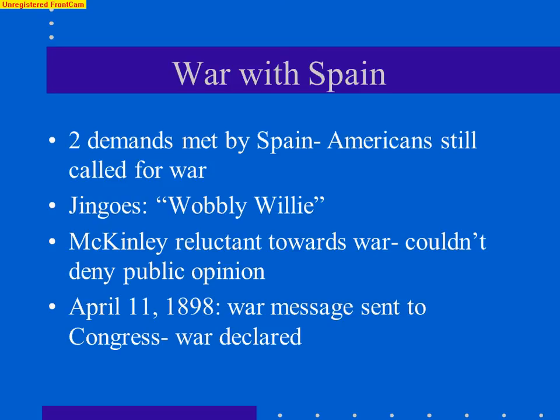Spain was very intent on keeping the United States out of this — they wanted it to be an issue between them and their colony. But Americans were still calling for war. Spain actually met the two demands given to them — to end the reconcentration camps and to call for an armistice with the Cuban rebels. But American jingoes, including Teddy Roosevelt, were calling William McKinley 'wobbly-willy' because he wasn't gung-ho about going to war. McKinley was reluctant because he had actually fought in the Civil War and knew war wasn't the romanticized image many Americans had. But in the end, he couldn't deny public opinion. Yellow journalism was daily screaming for war with Spain. So in April of 1898, he asked Congress for a declaration of war, and they agreed. Thus began the Spanish-American War.